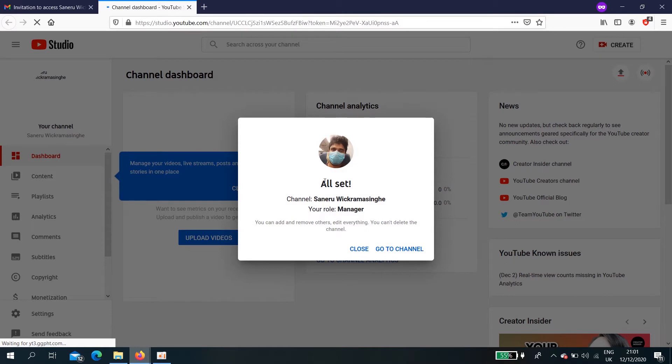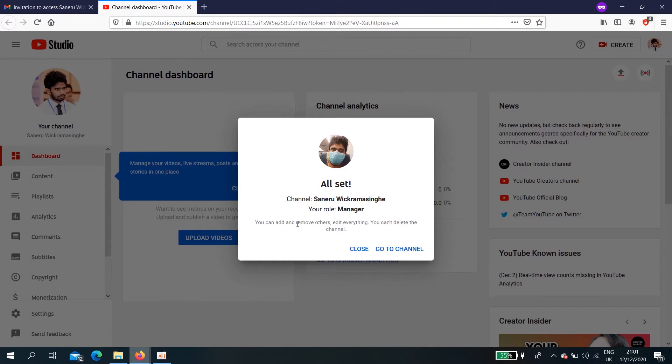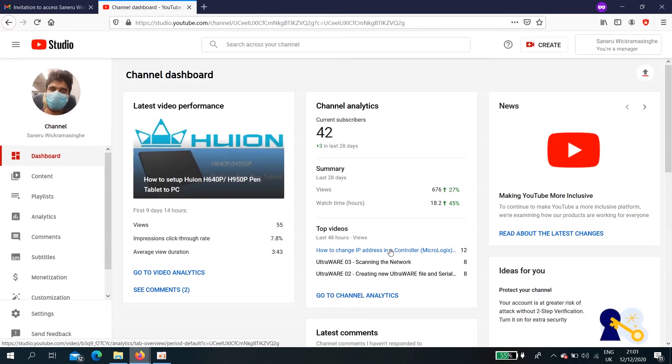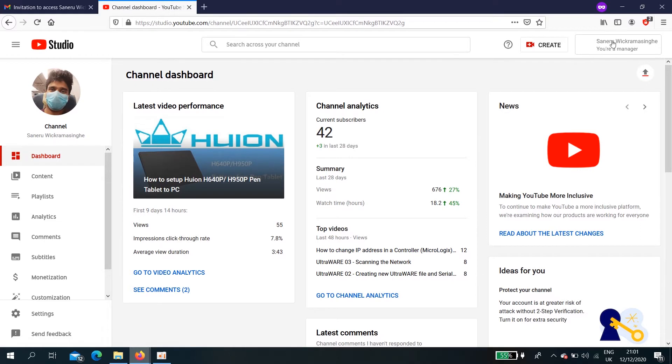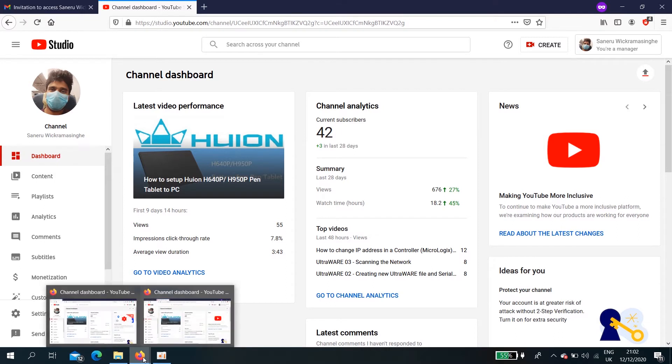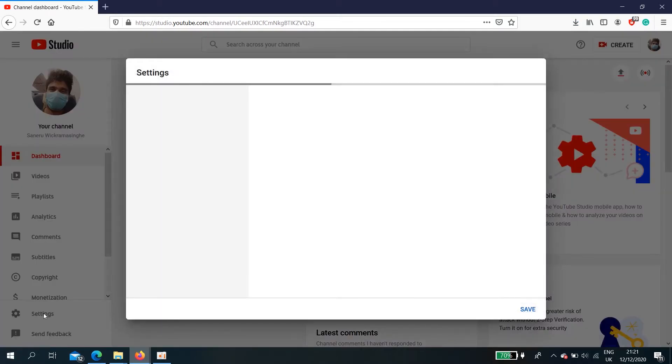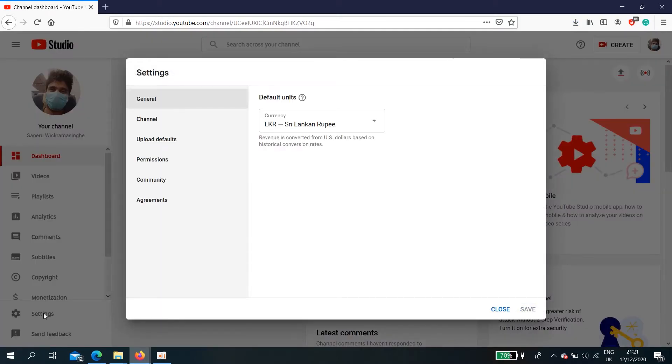All set. Channel Saniru closing, your role is manager. Okay, go to channel. This is your partner's profile here, Saniru closing. You are a manager and this is my original YouTube channel. Go to settings.